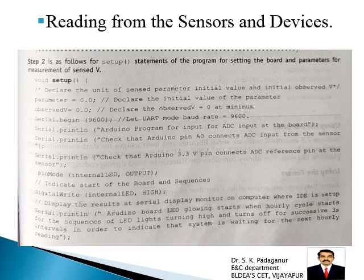Step 2 is very important. It covers the setup statements of the program for setting the board and parameters for measurement of sensed voltage. In the setup function, the parameter is initialized to 0.0 and the observed value is set to a minimum of 0. Then serial.begin sets the baud rate to 9600. Serial print lines are used to print the Arduino program description for ADC input at the board.